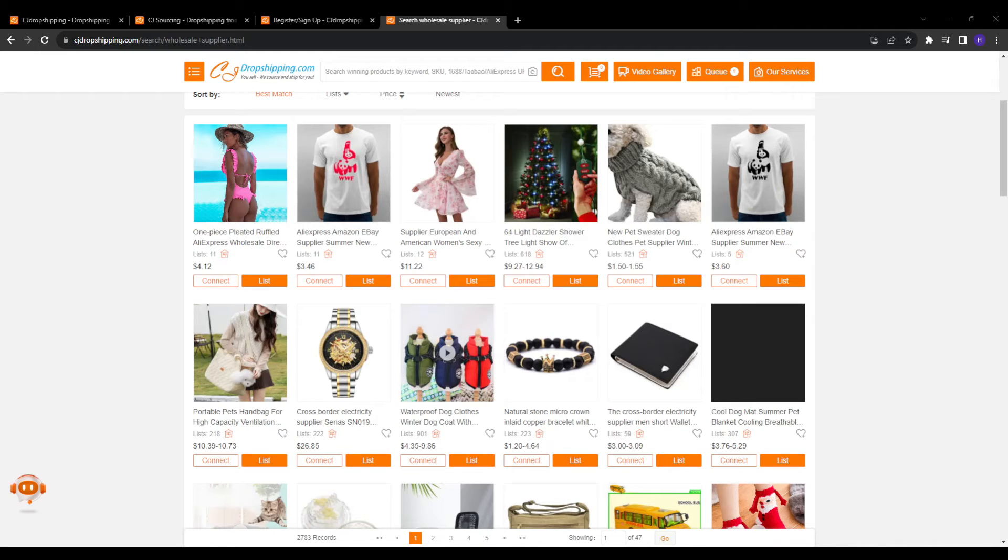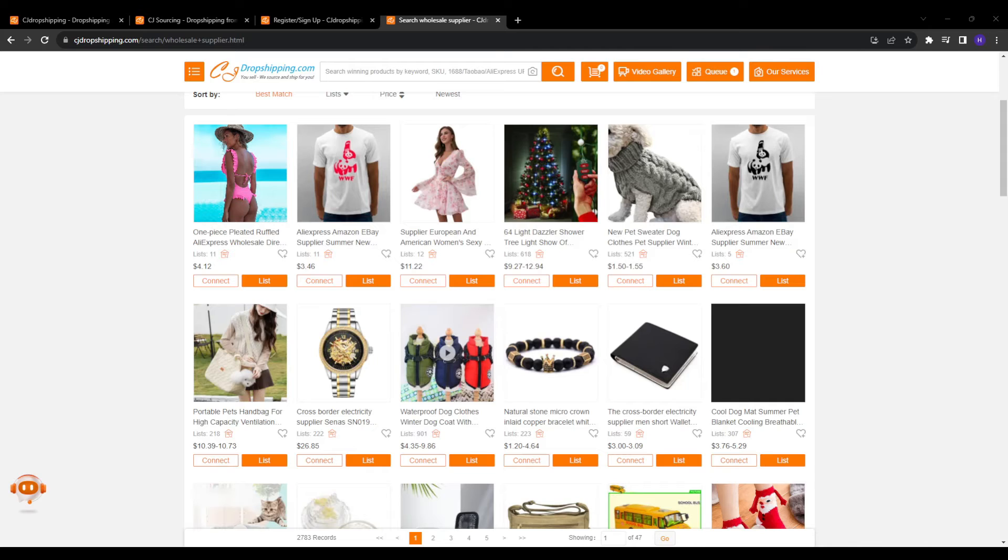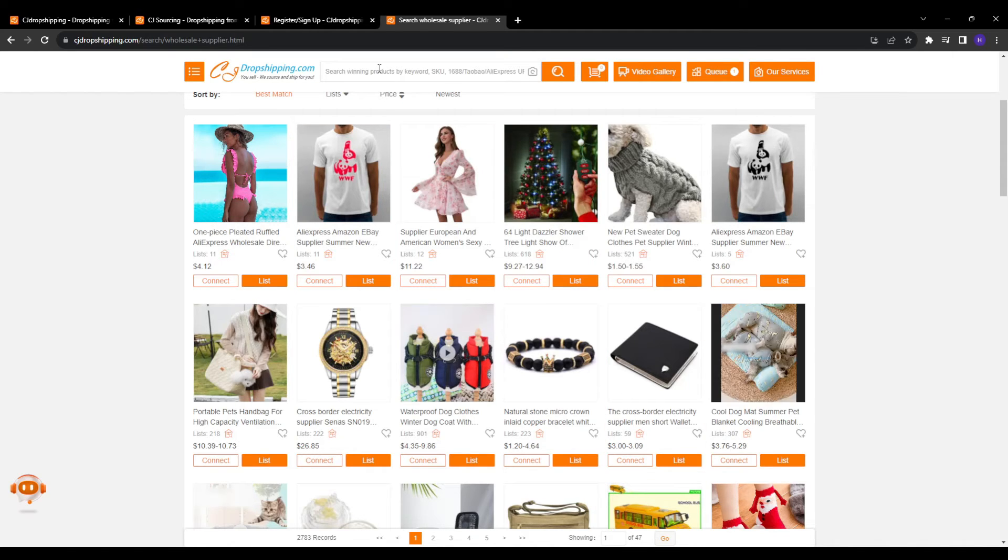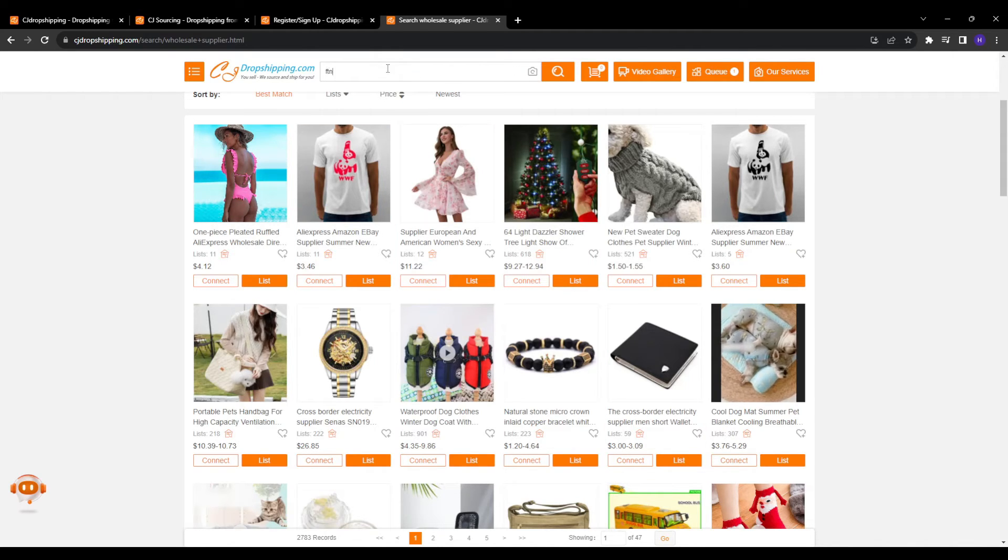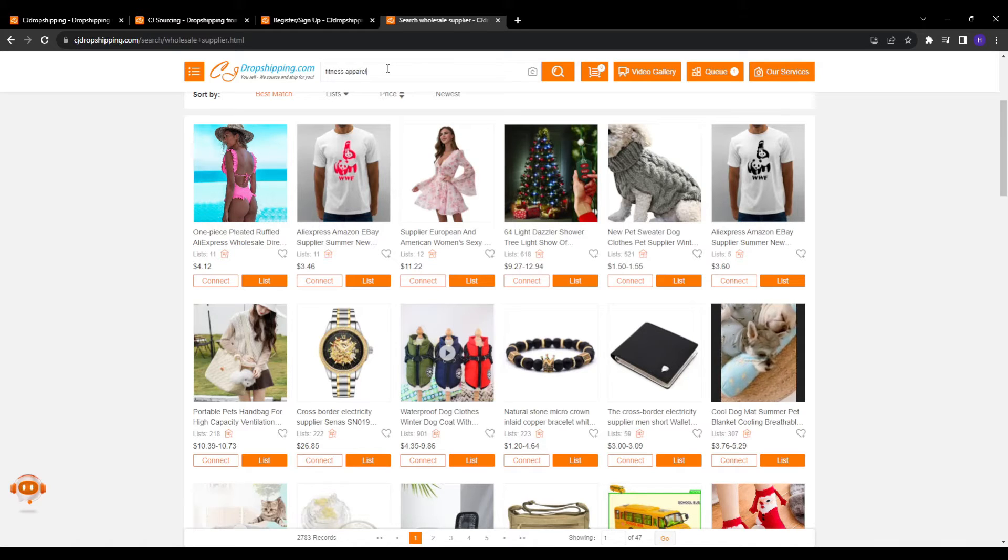You can also directly search for suppliers offering products suited to your business using relevant keywords like fitness apparel suppliers. And this retrieves suitable wholesalers that you can further evaluate. So instead of randomly contacting any company, target suppliers focused on your niche.